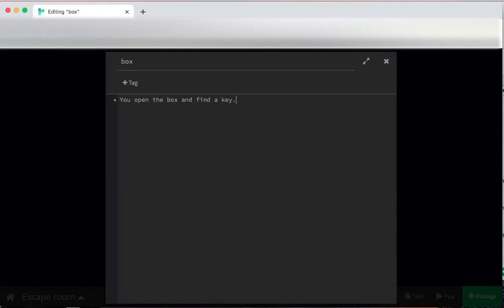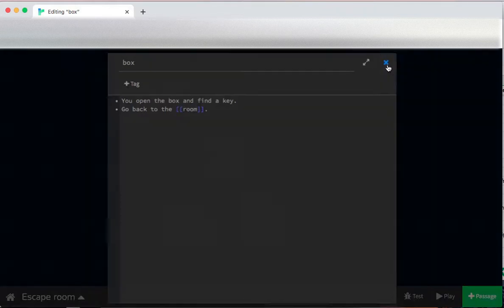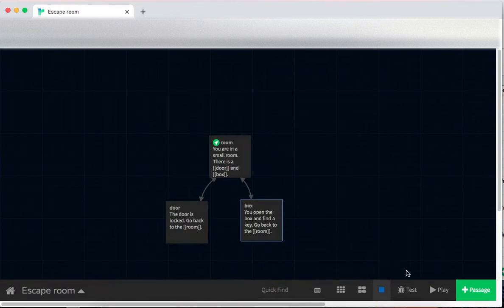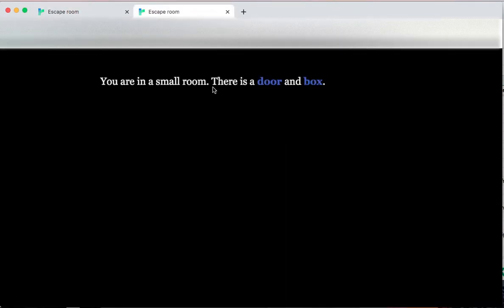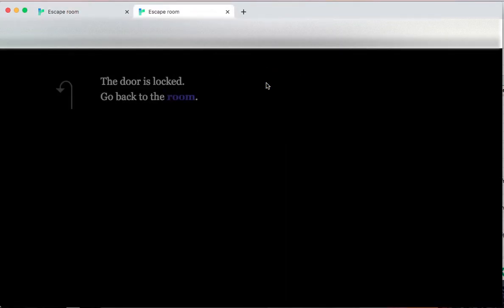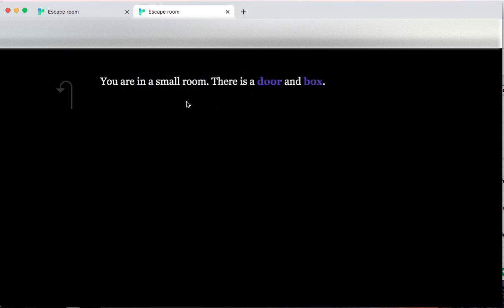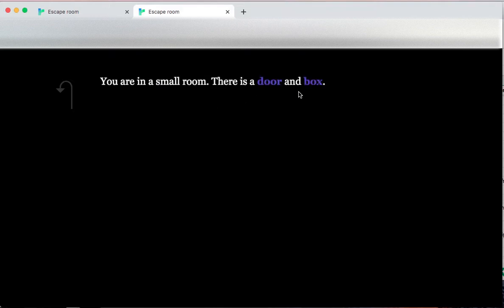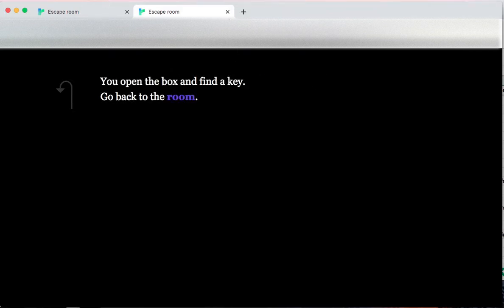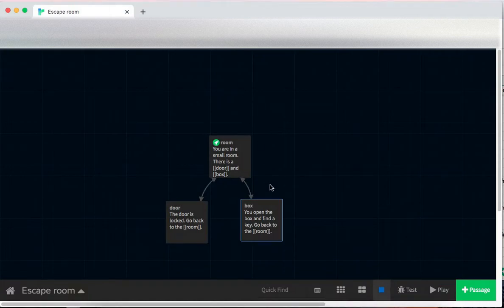And once again, I'm going to give people the option to go back to the room. Now if I test this out, I'm going to find that I can go to the door, I can go back to the room, I can go to the box. But nothing else changes. I maybe have the key, but it doesn't actually work to unlock the door.